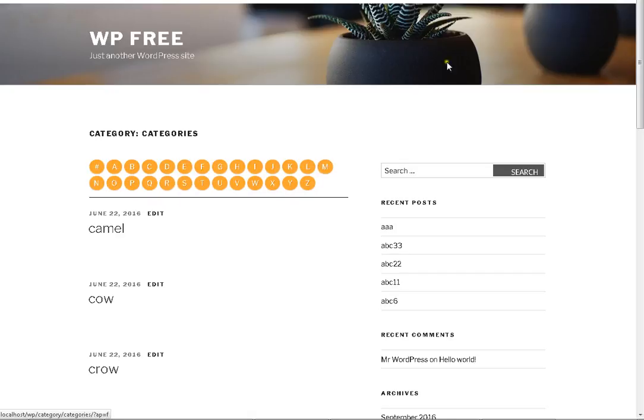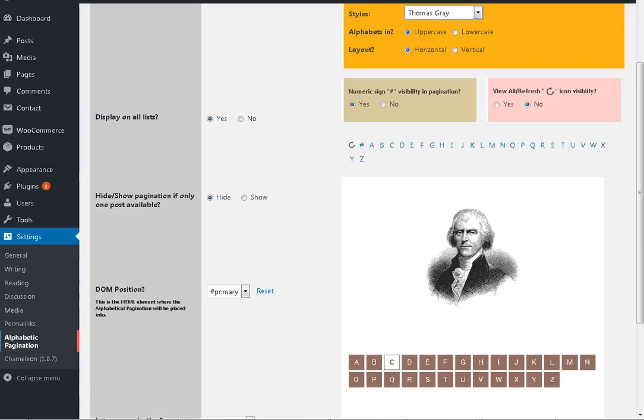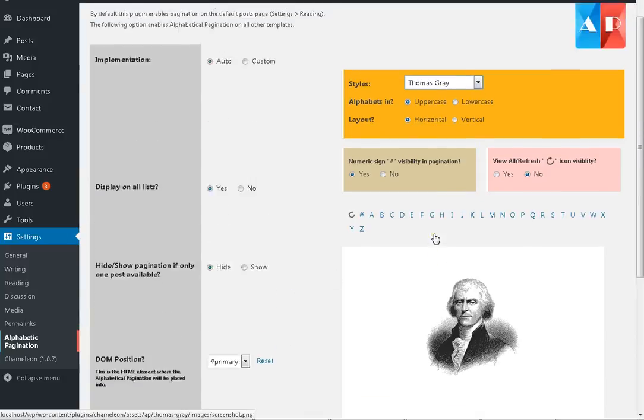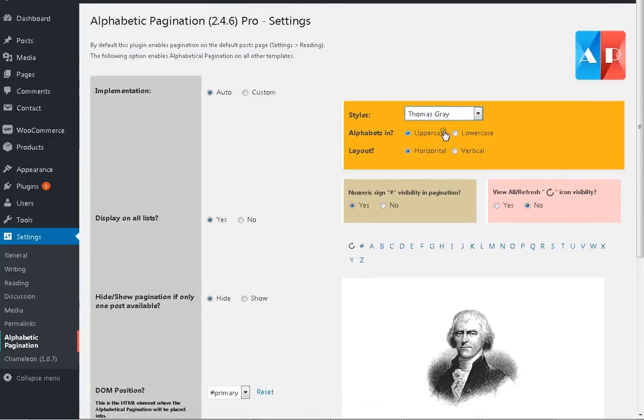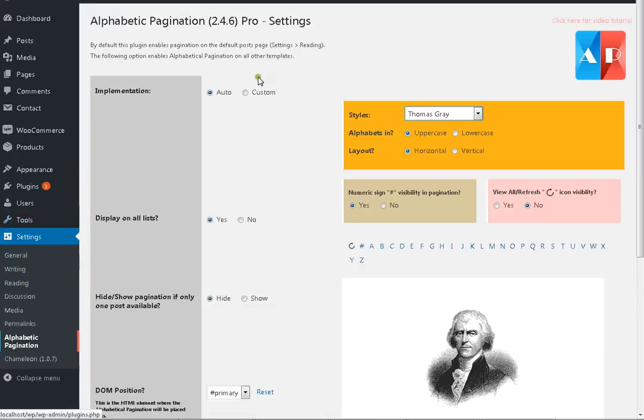This was a short tutorial about how does it look. Now I'll show you how you can install or activate Chameleon with alphabetic pagination.